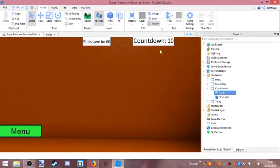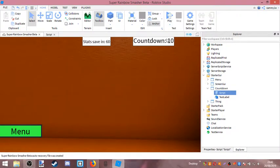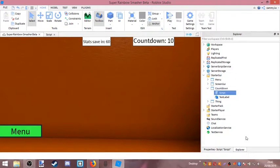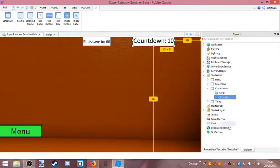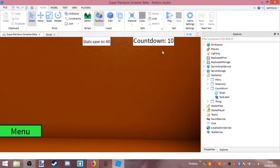So in game, it'll be doing countdown, going ten, nine, eight, seven, six, five, four, three, two, one. Then it will do 'Begin' — that entire text will change to begin.